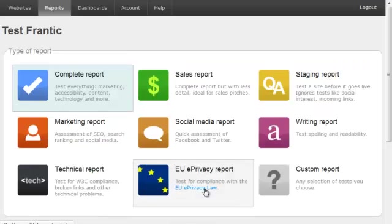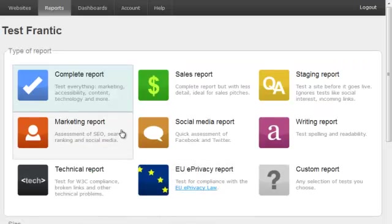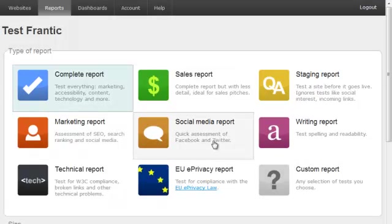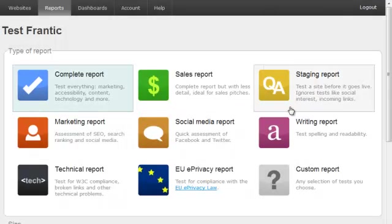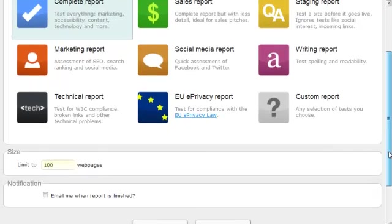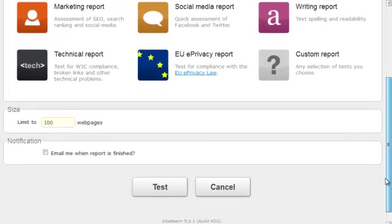Click to continue. You can now choose what type of report you want to run, and this depends on what information you want to find out. For now, we'll choose complete report. This includes all reports, but also takes the longest to run.